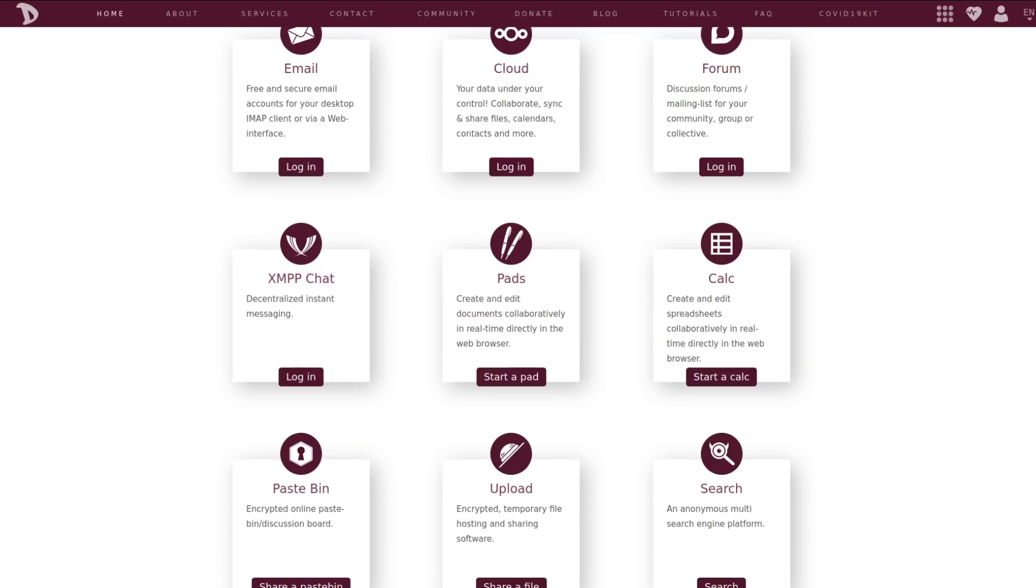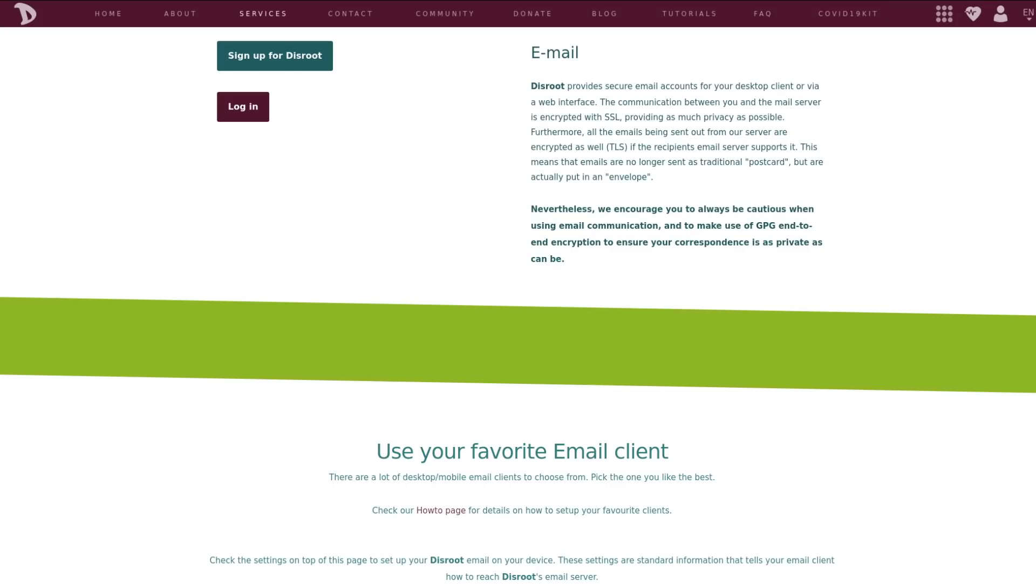Disroot actually offers a multitude of online services besides just email, but this is a review of their email service, so I'm just going to focus on that. Their email allows for custom domains, although you have to manually apply for each one that you want to use. They accept Bitcoin and PayPal as payment methods. Bitcoin is probably what you would go for if you're trying to stay anonymous.